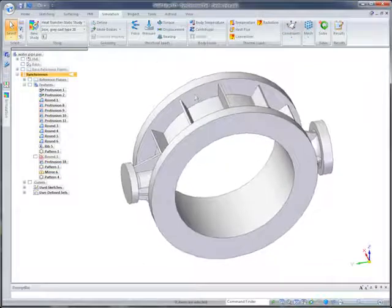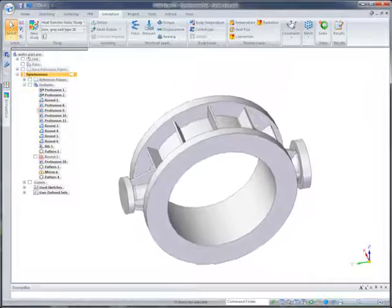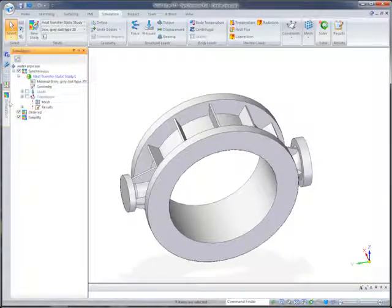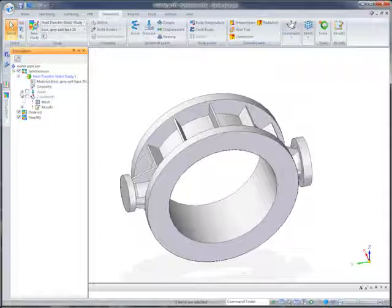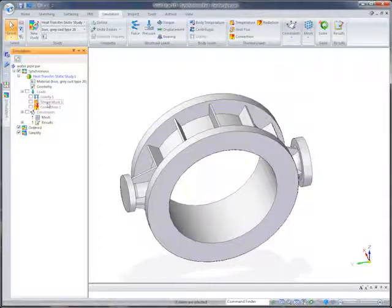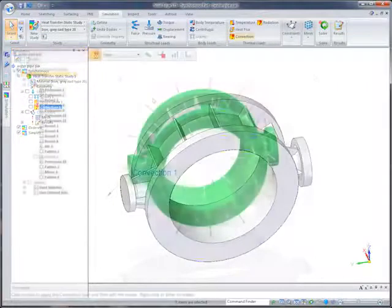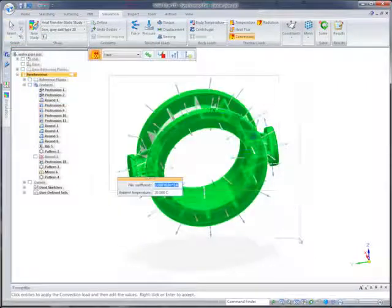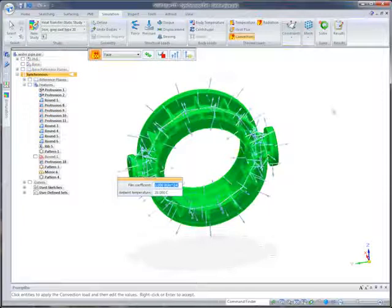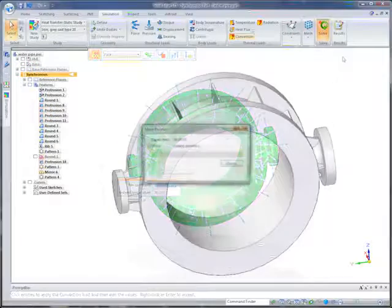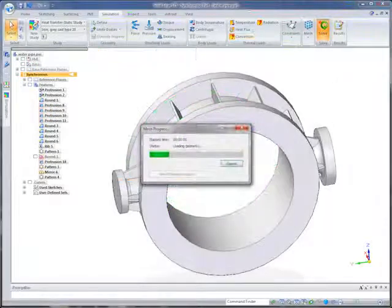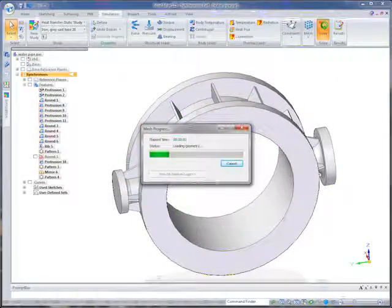Modifications to the simulation study are also simple, requiring minimal interaction. Watch as we quickly include all of the additional faces associated with the new ribs into the convection load. Now we can reanalyze the model.